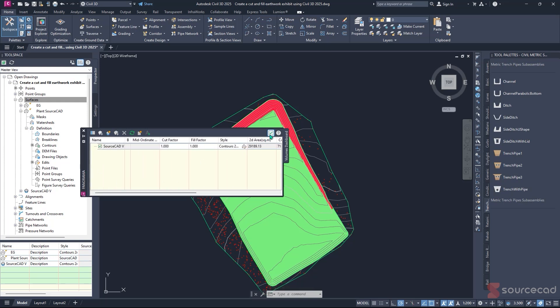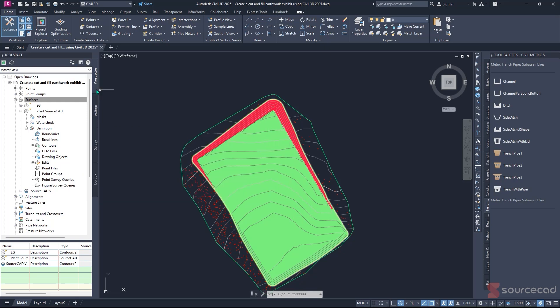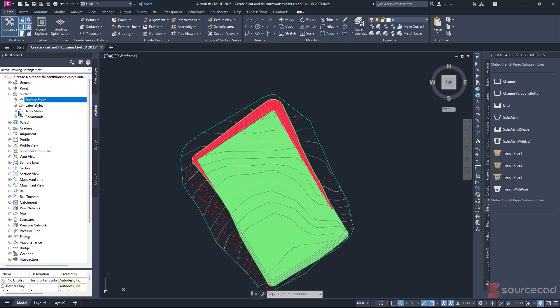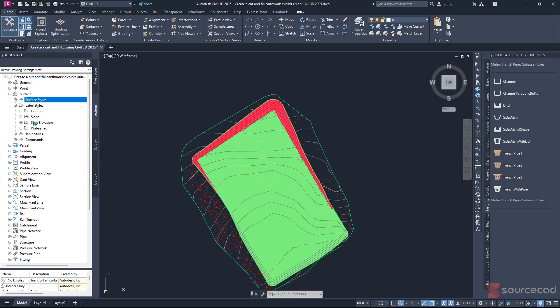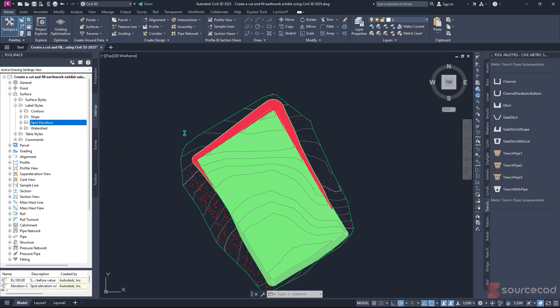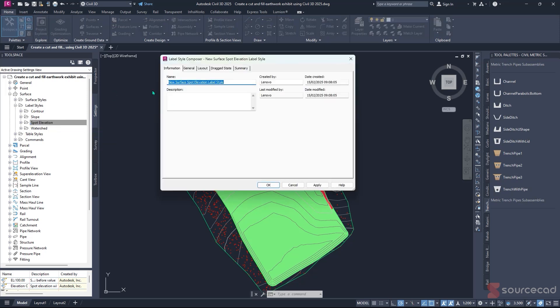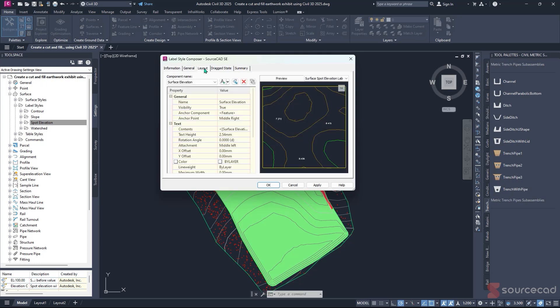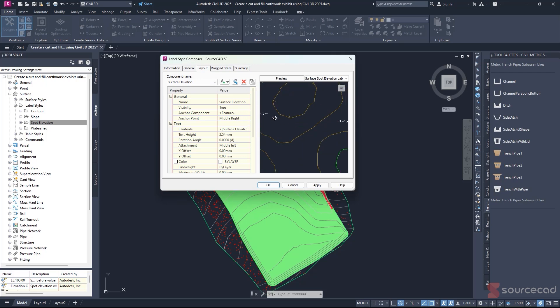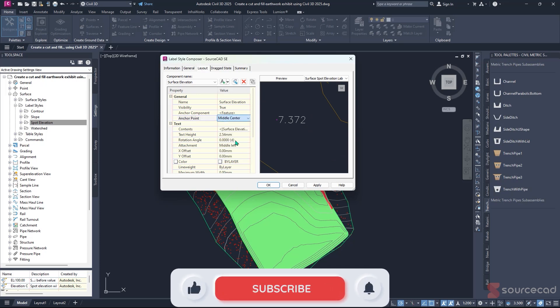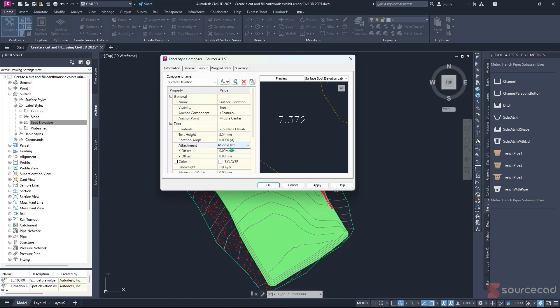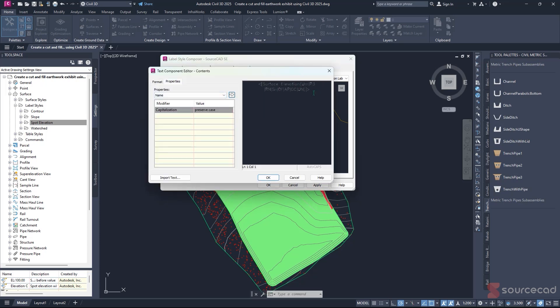Now let's display the same information in terms of numbers or values in our drawing. Navigate back to Settings. For our case, this is a Label. Expand the Label. For our case, it's Spot Elevation. Right-click on Spot Elevation, then navigate to create a new one. We'll create a new spot elevation. Change the name to SourceCard SE for spot elevation. Jump directly to Layout. Under Layout, we want to change the anchor point of our labels. I want to change it from mid-right to mid-center, and also the text attachment to mid-center, so it will be attached exactly to that point of cut or fill.